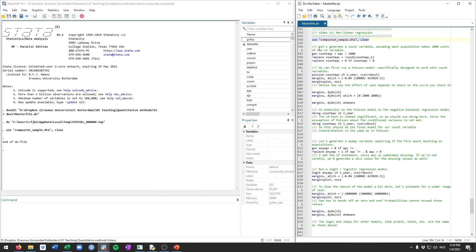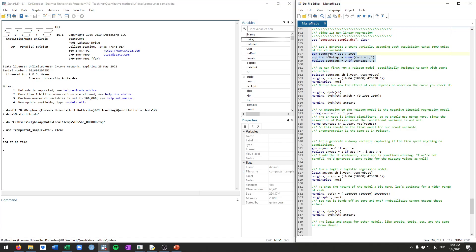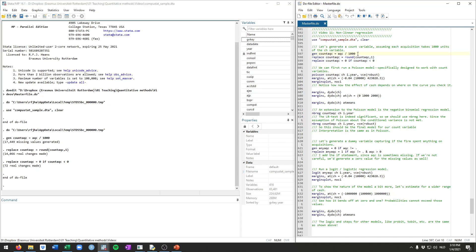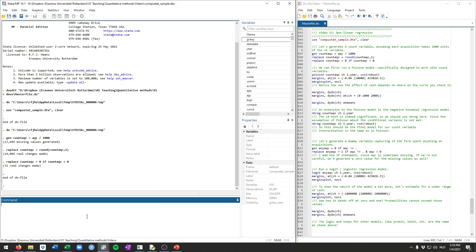Starting again by loading up our data. Unfortunately, CompuStat in and of itself doesn't have any clear count variables, so we're just going to generate one. We're going to generate a count of the number of acquisitions that the firm has done, and we're going to assume that every 1,000 euros spent on acquisition corresponds with one acquisition. So we're generating a new variable which is first acquisitions divided by 1,000, then we're going to round it up to whole numbers. And if there's any negative values for acquisition, we're going to replace that with 0.